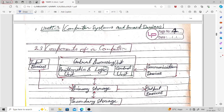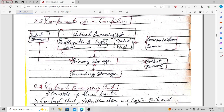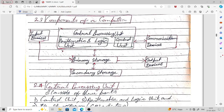Hello and welcome everyone. Today I'm going to discuss the second unit of MMPC 8, which is computer systems and smart devices. The first topic is components of a computer. As you can see on your screen, the components include input devices on the left, a central processing unit in the middle, primary and secondary storage at the bottom, and communication and output devices on the right.